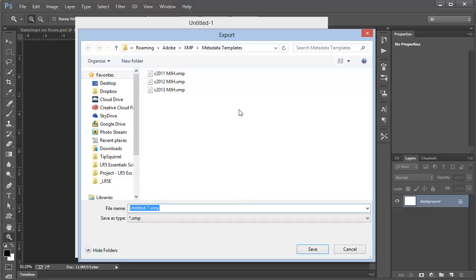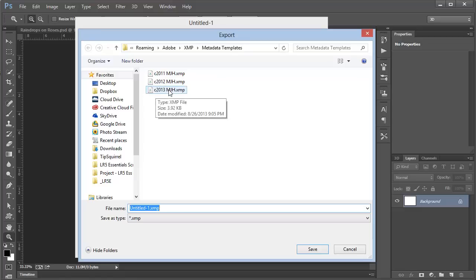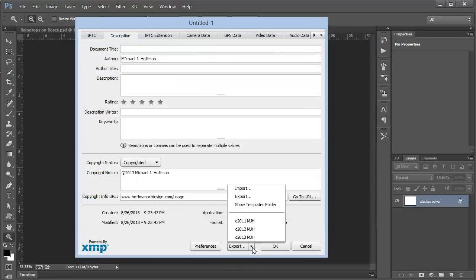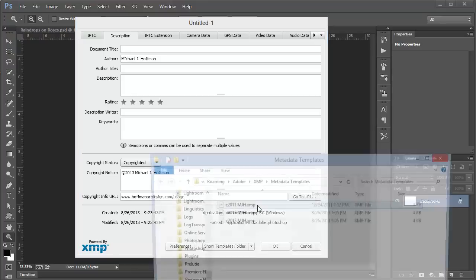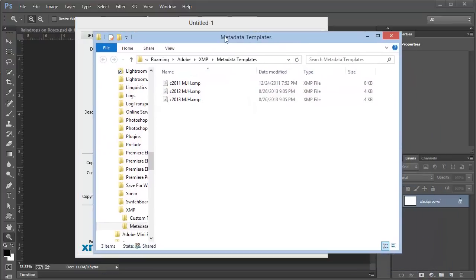You can see here the path that ends with the folder named Metadata Templates. Now I've already got a few that I've created over the past few years, and the one I'm interested in is C 2013. I've already got that created, so I'm going to cancel out of here. I will also mention that you can click this arrow and choose Show Templates Folder. This will actually open up a Windows Explorer window or a Mac Finder window right to that very same folder so that you can manage these templates.